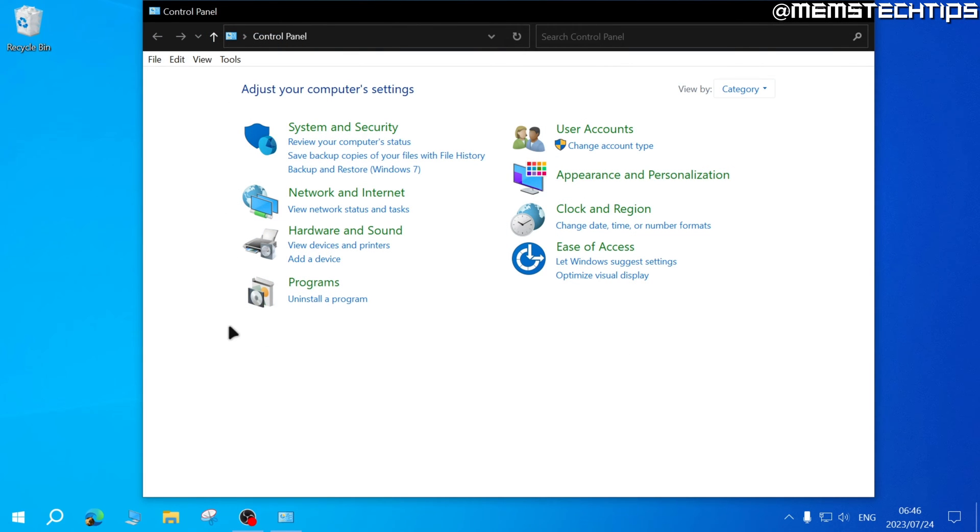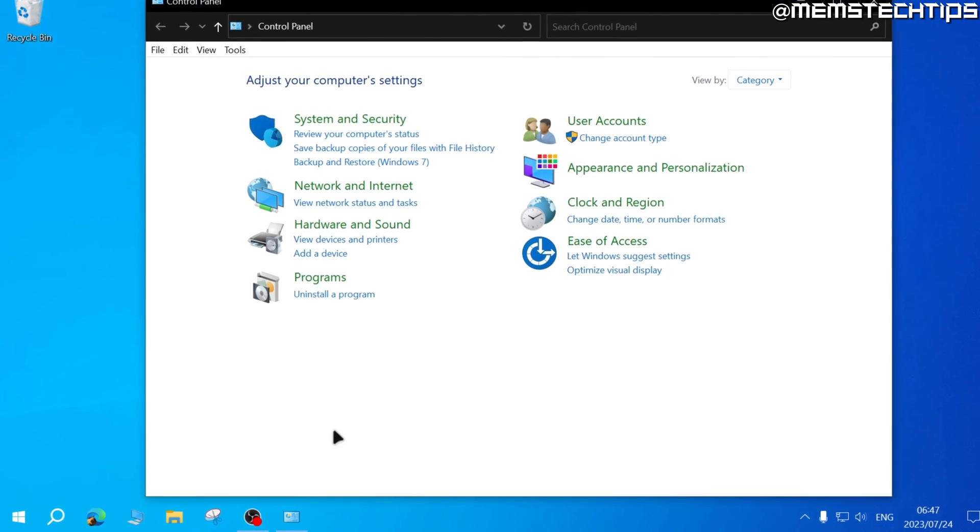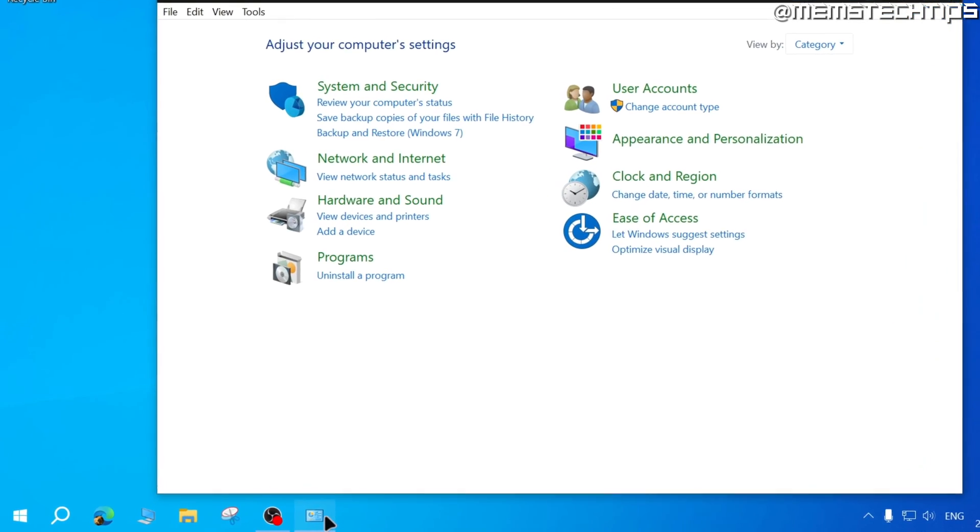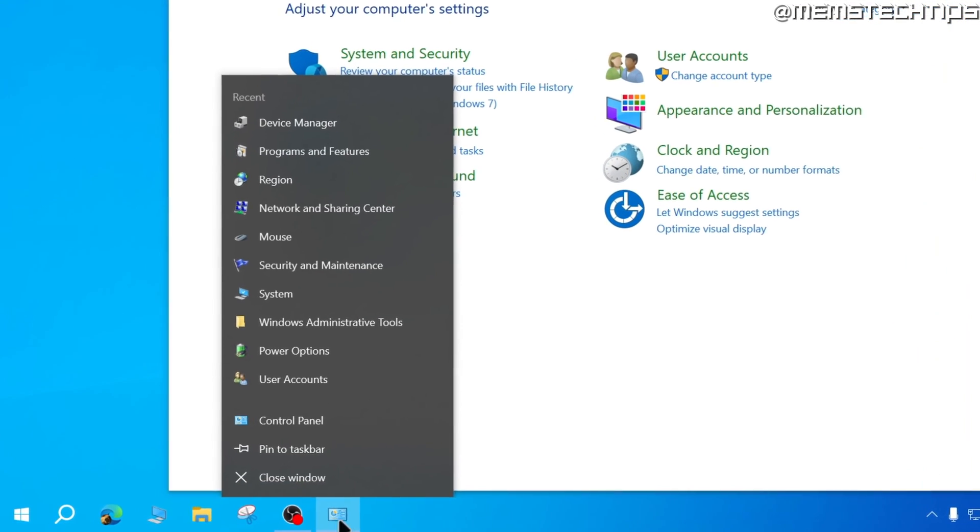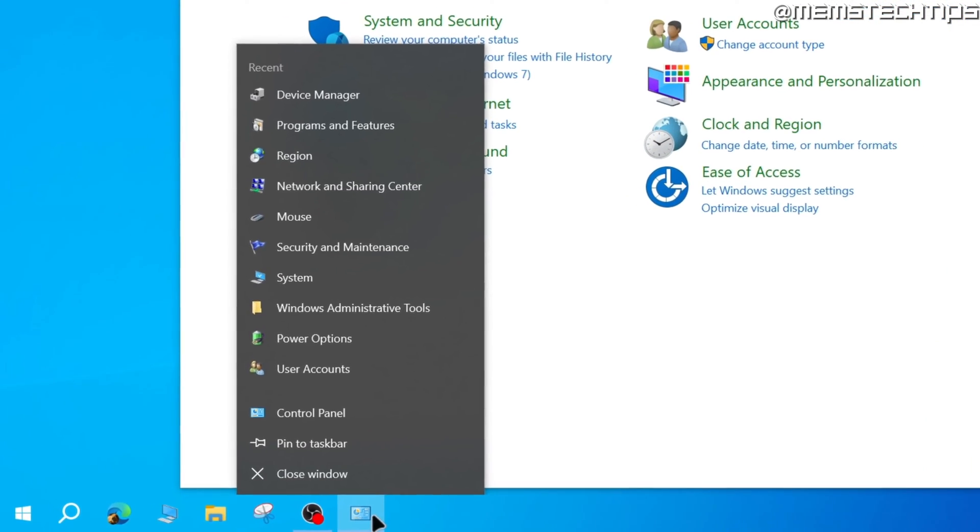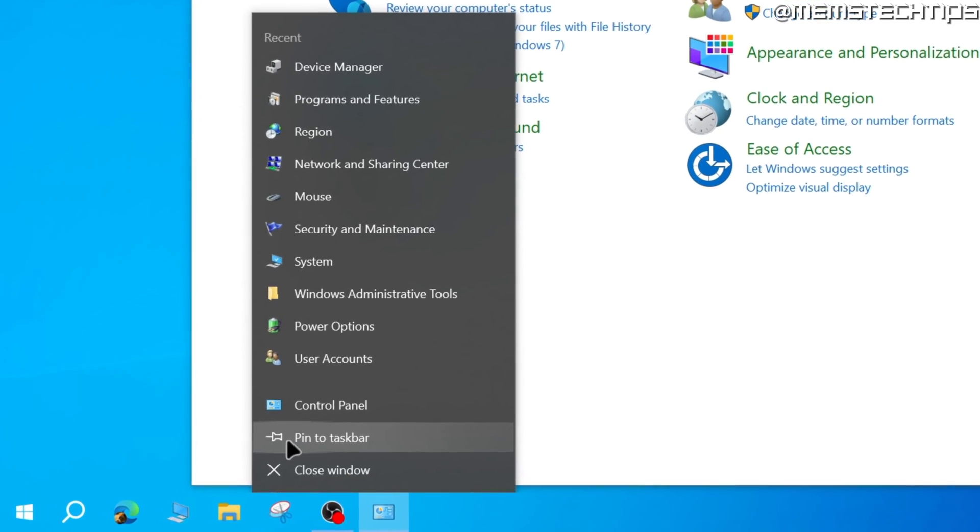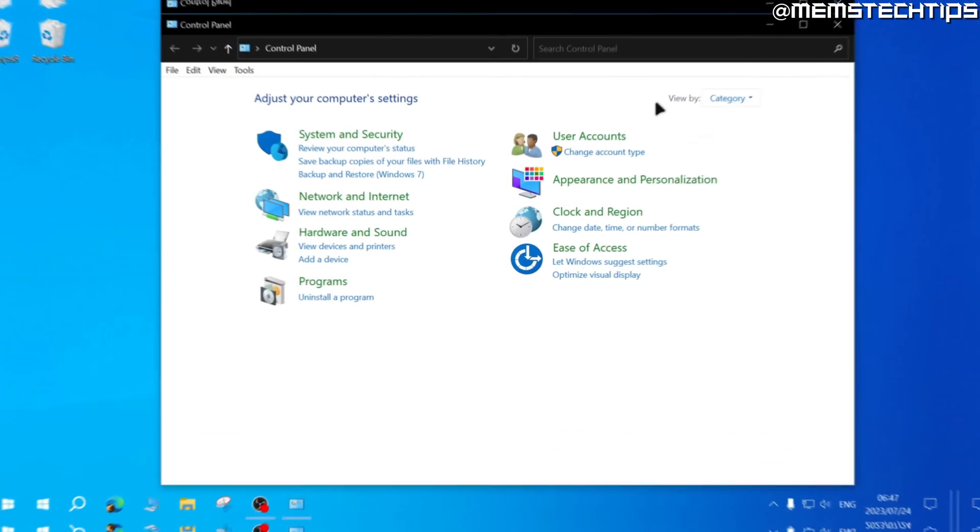If you want this view which is the default view of Control Panel, you can just right-click on this Control Panel icon that's on the taskbar and then click on pin to taskbar.